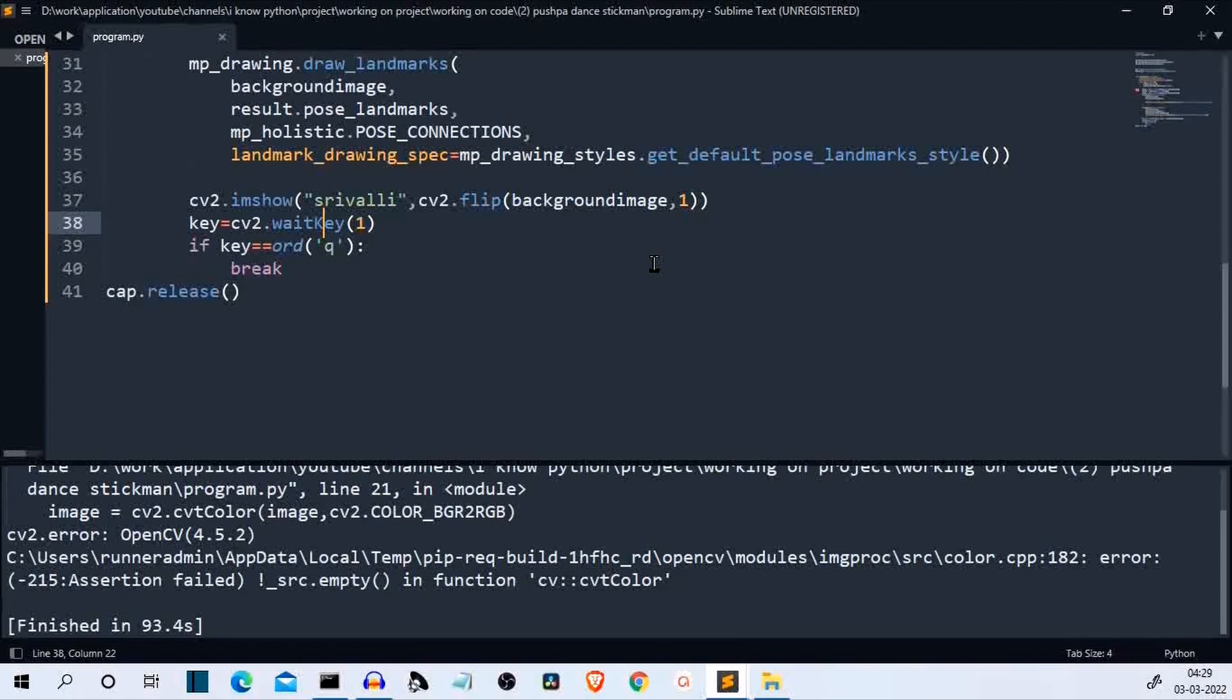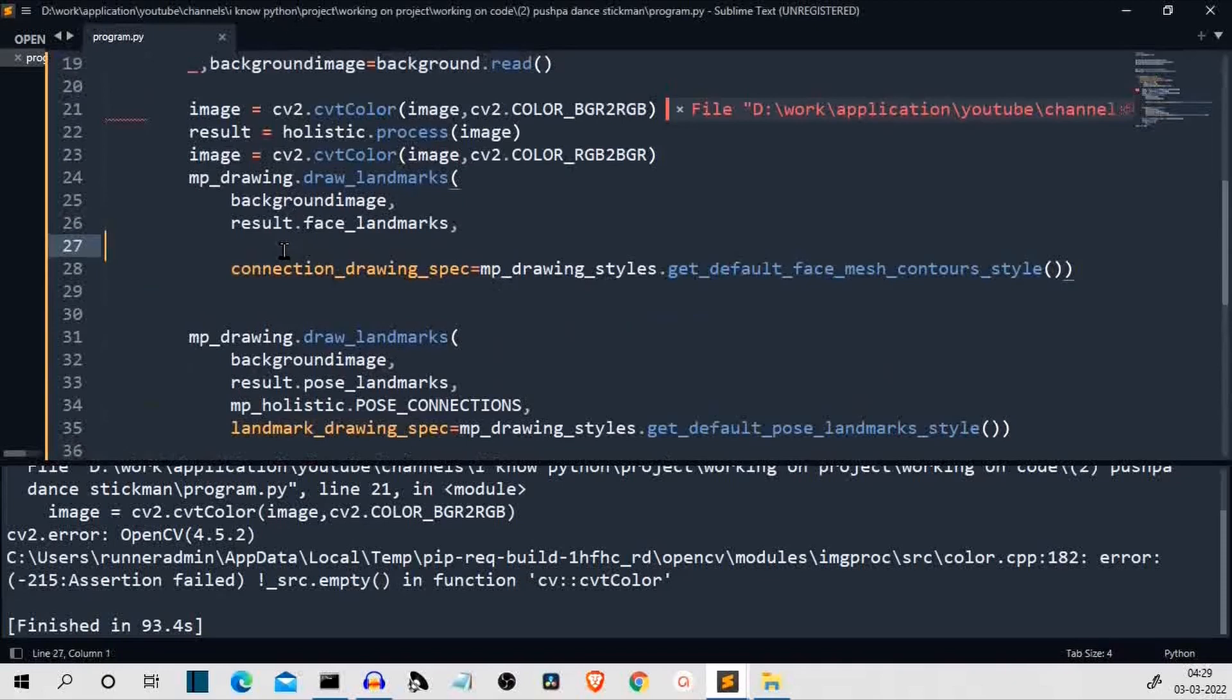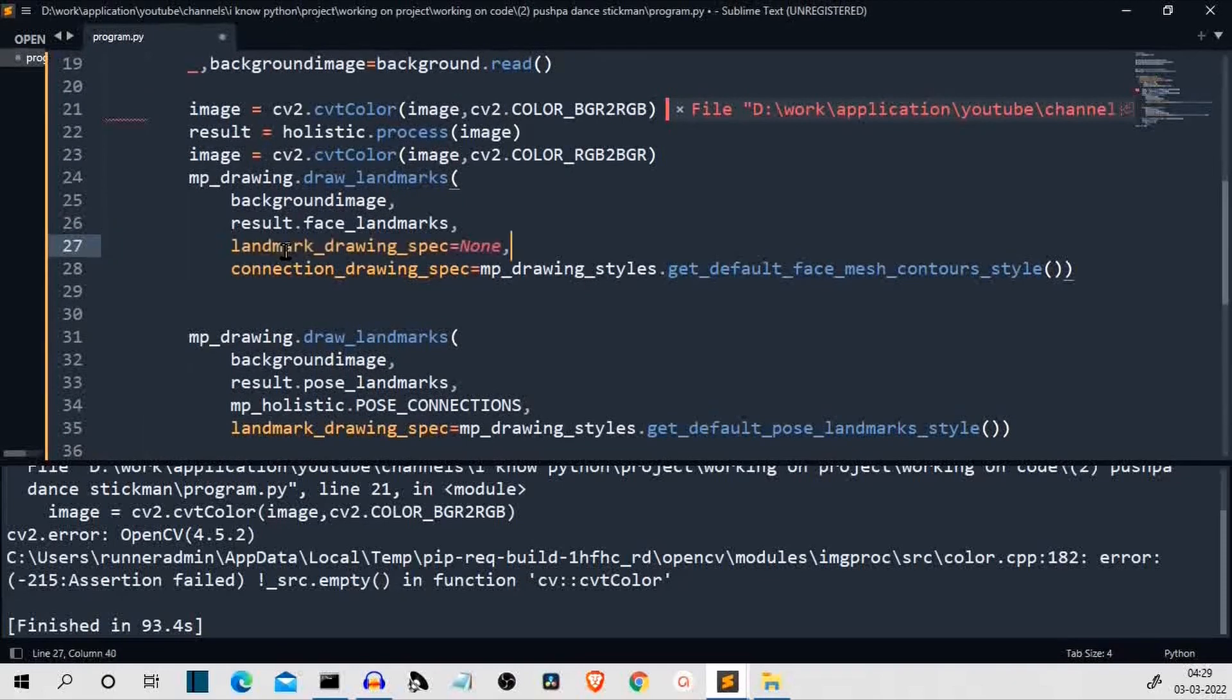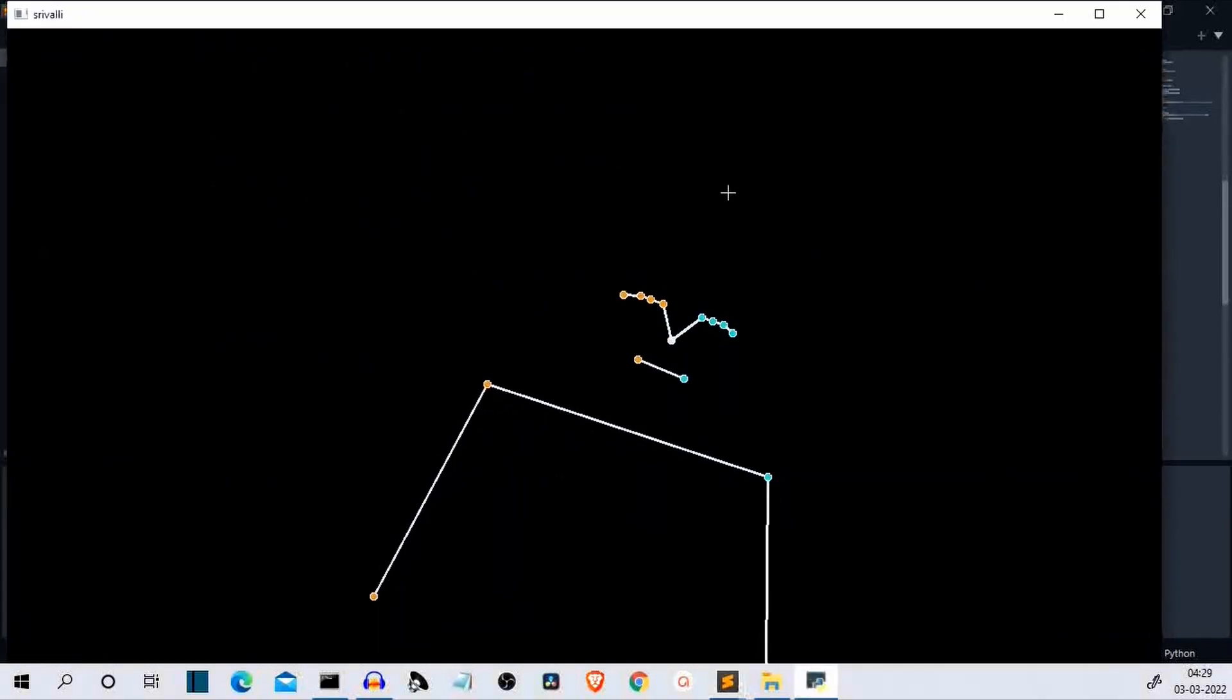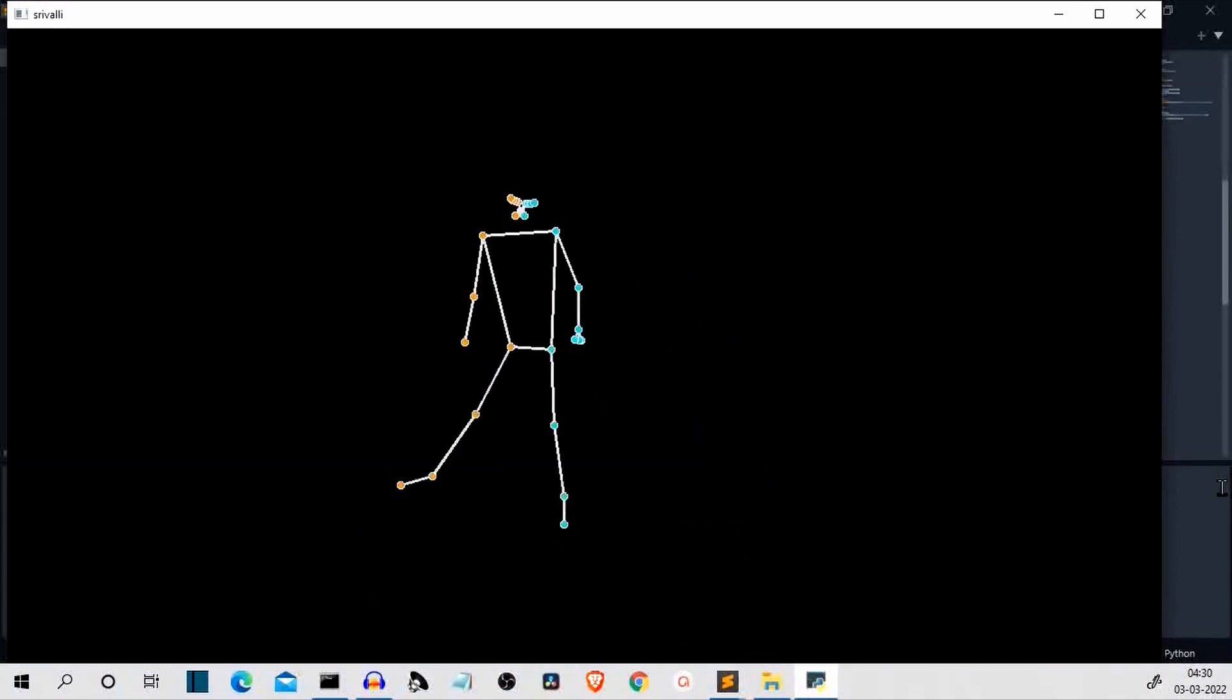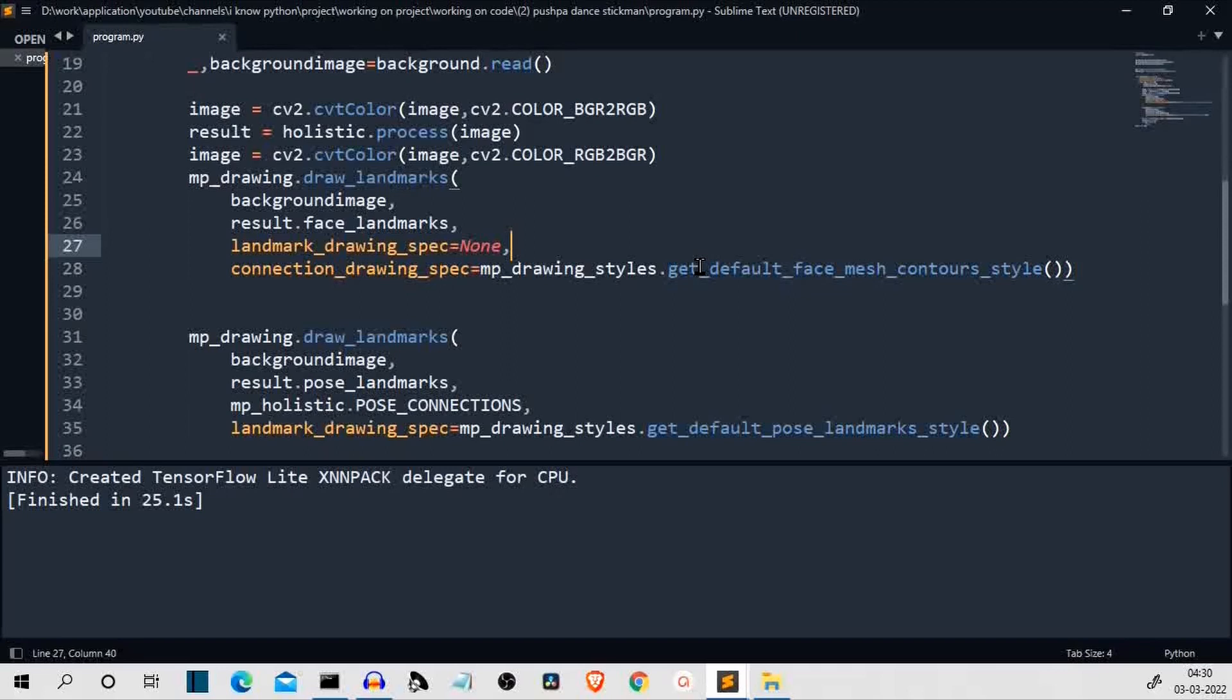And, you must have also noticed that the face of the character was filled with red dots. Now, the reason there was it was having 52 face coordinates or more than 52 or less than 52. If you just put this value here. Landmark drawing specs is equal to none. Let's run this. You won't get so many face coordinates. I felt irritated because it was very slow. My laptop is heating up. This was it. This was a short video in which I have shown you how to create the stick figure version of the popular dance from Pushpa movie.